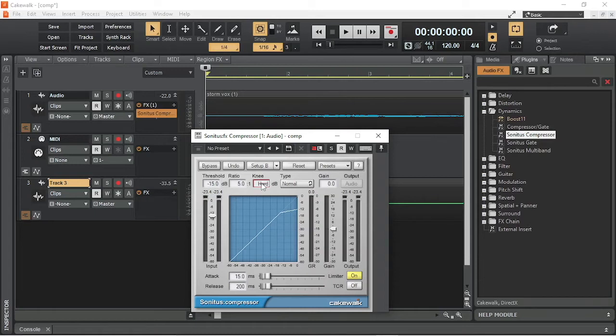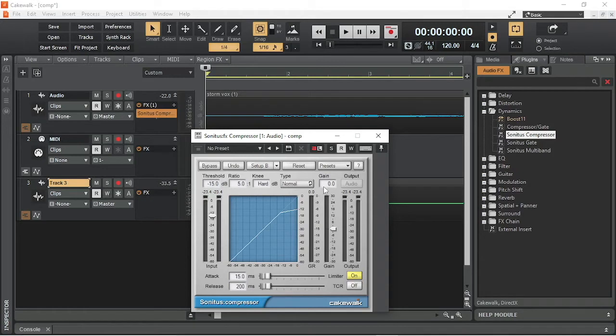The Type button changes between a normal compression curve and a vintage compression curve. Gain is used to boost or reduce the volume of the output volume.